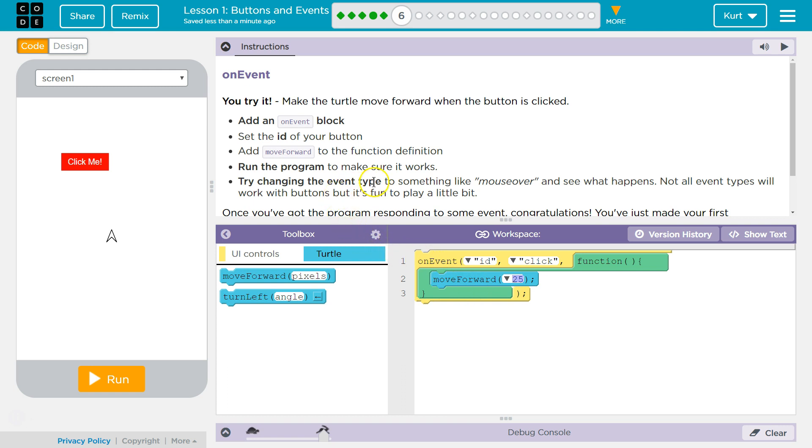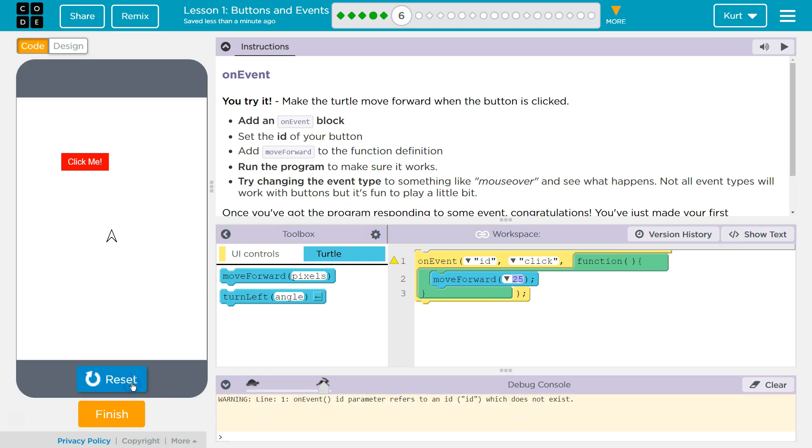Run the code to make sure it works. Oh, does it auto call? I don't think so. Ah, there we go. All right. Run the program to make sure it works. Try changing the event type to something like mouse over and yep.